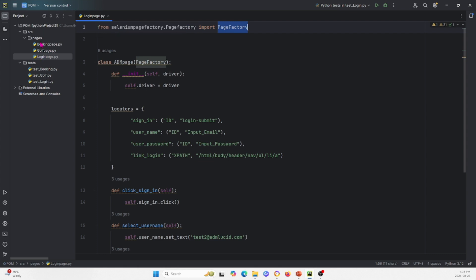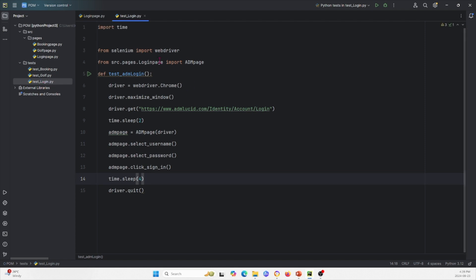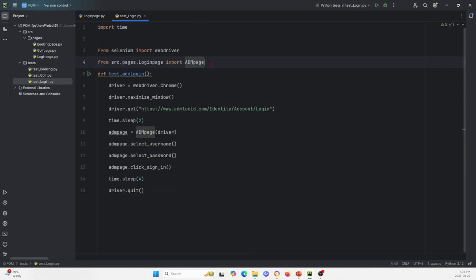This is the class of page for login. Now for the class of tests — within the login test class, we import time, web driver, and ADM page by using src.pages and then login page. We import this class ADM page which we define earlier. Within our test function, we specify a driver, maximize the window, go to the URL, wait, and then pass the driver into the class. We initialize the class from what we defined earlier, run each of the functions within the class, and then quit.